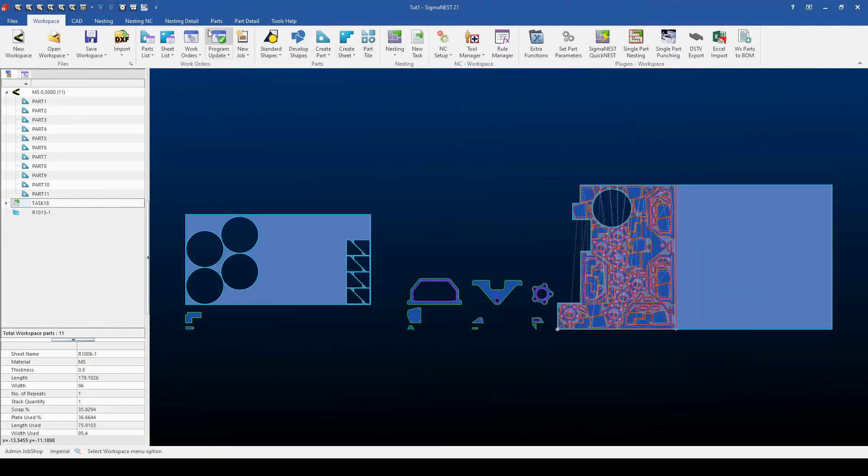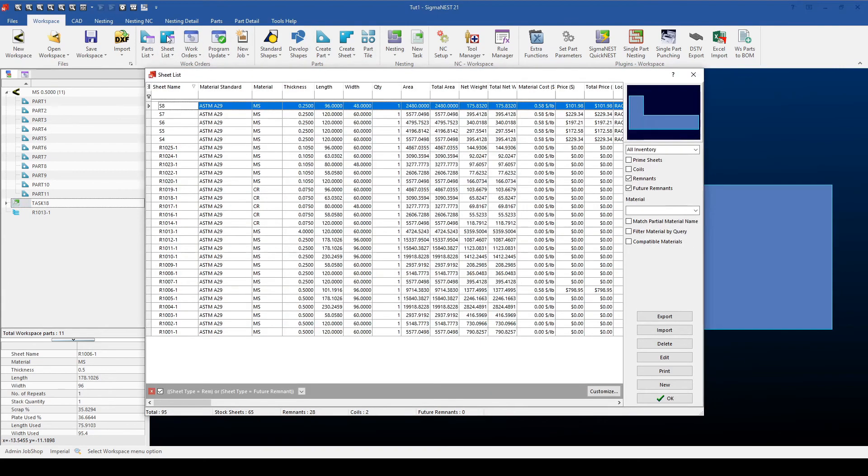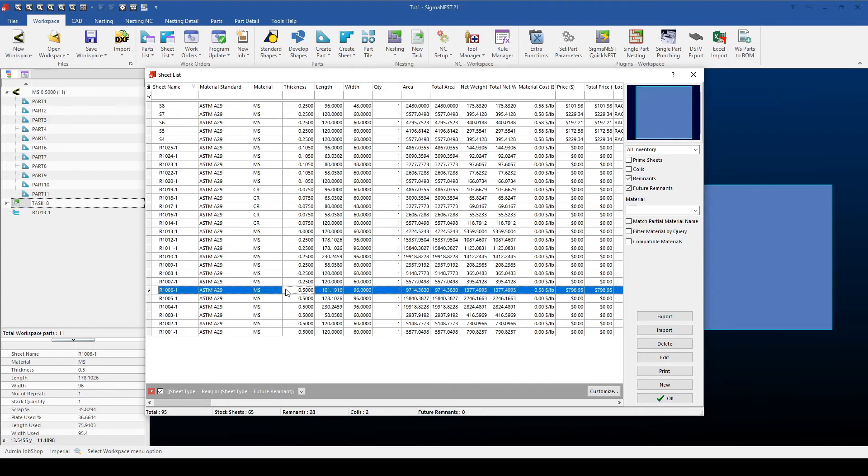If I go back to my sheet list, you will notice that the remnant is within the list, which is this remnant here. From here, I can then bring the remnant back into my workspace to nest on further if I wanted to.